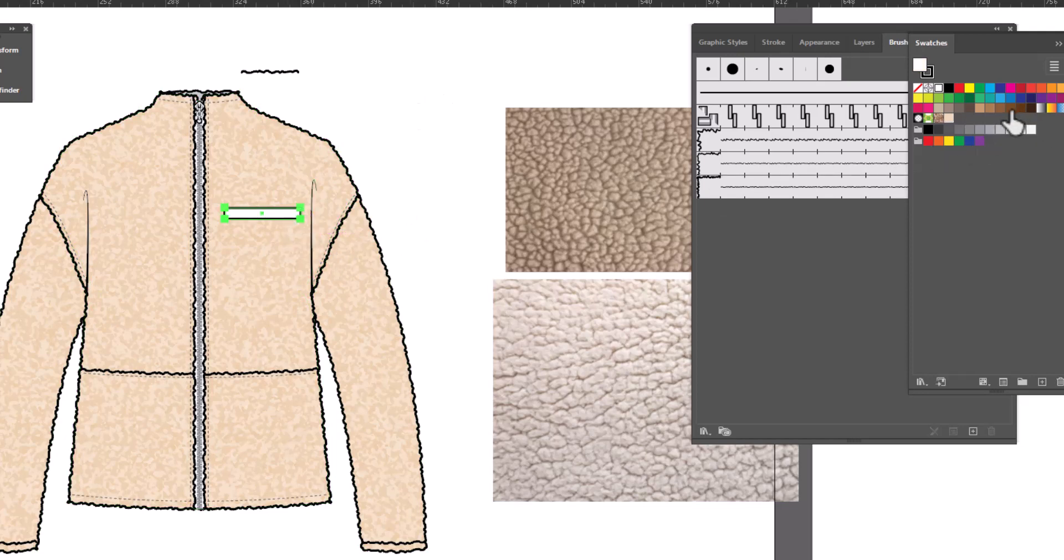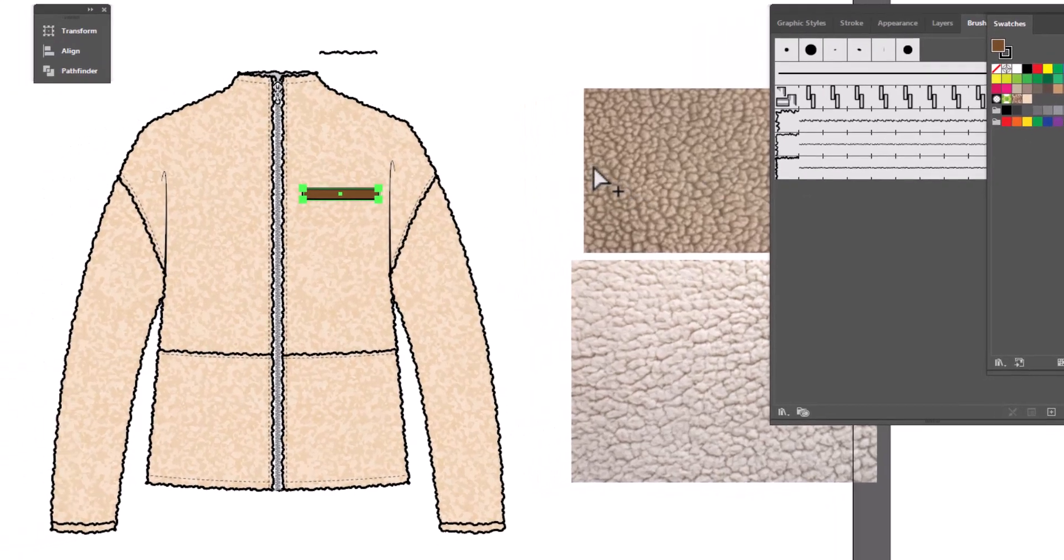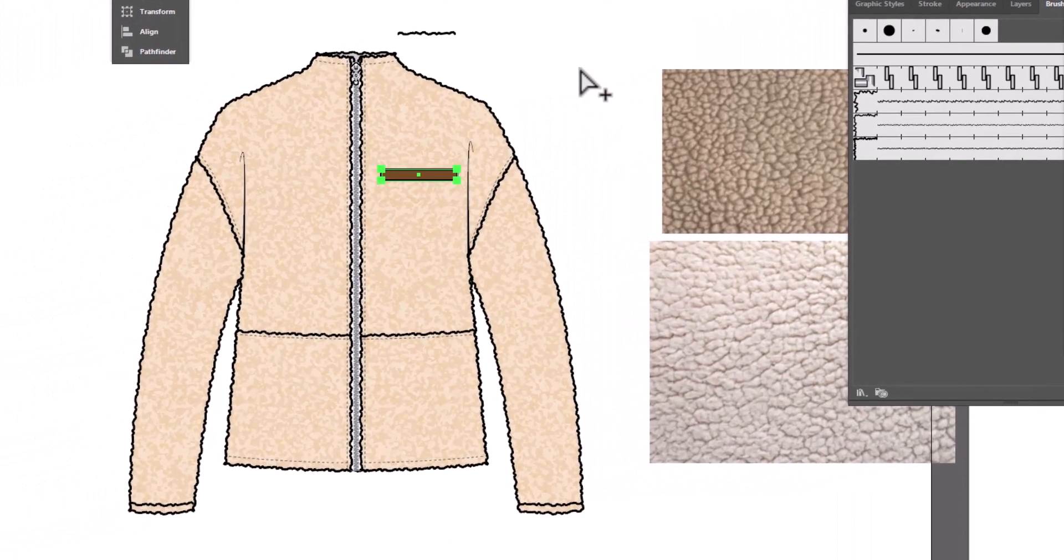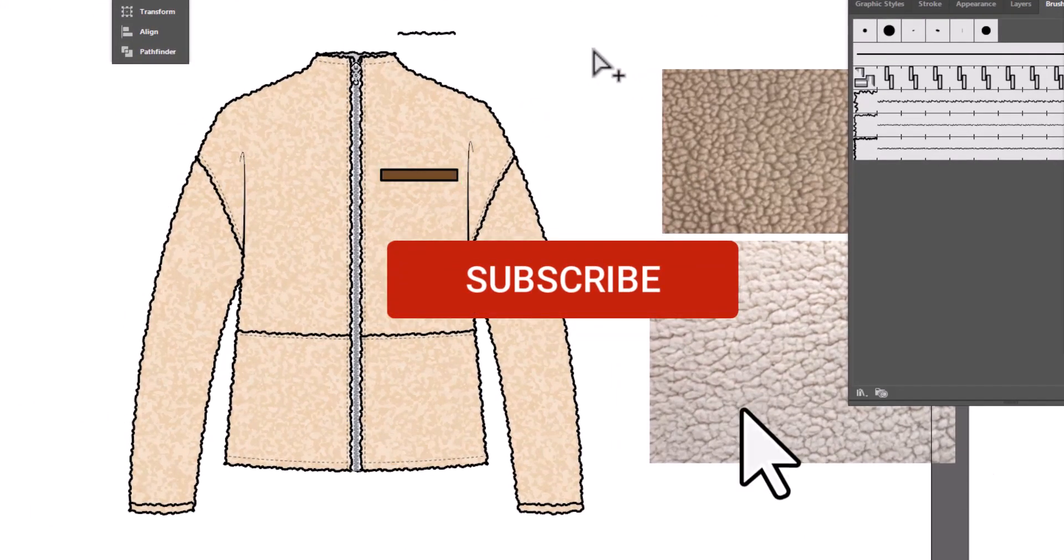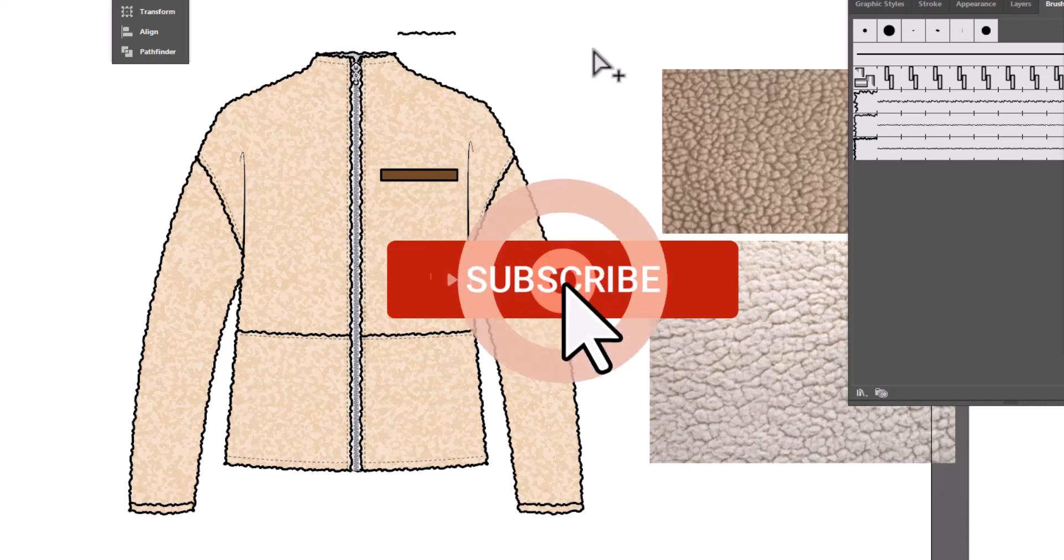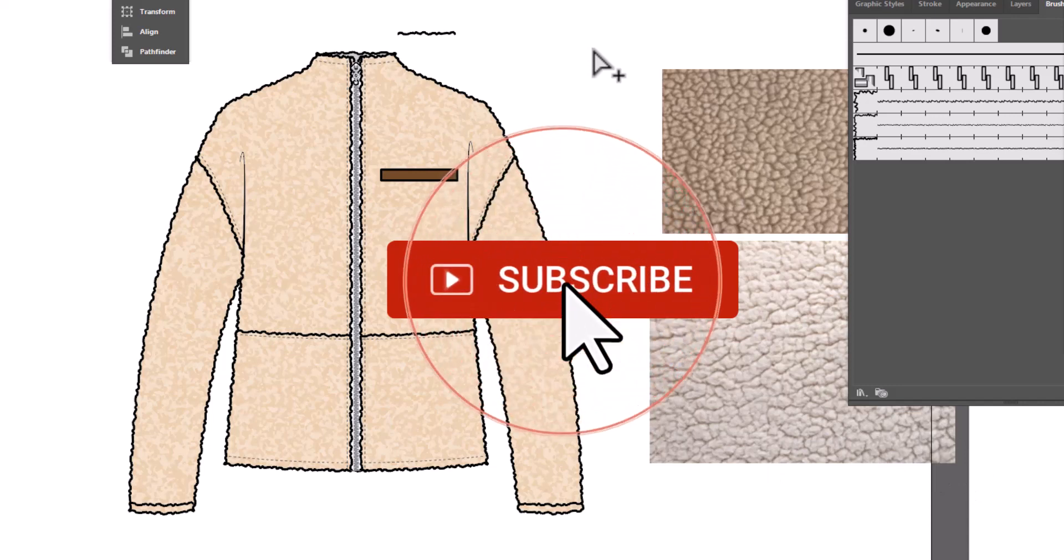Let's make this a contrasting leather pocket. And there you go. If you found this useful, you can support my channel with a like, and please subscribe.